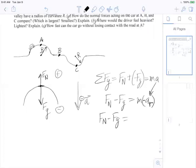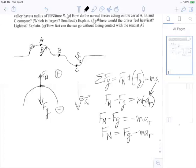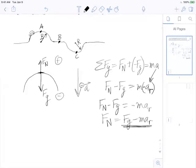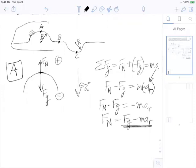So acceleration is negative a_r, giving us negative m·a_r. Writing in terms of normal force: F_N = F_g − m·a_r. Whatever the force of gravity is, it will be reduced by the mass of the car times the acceleration towards the center of the circle — the normal force will be something smaller than the force of gravity. This is for point A, at the top of the hill.